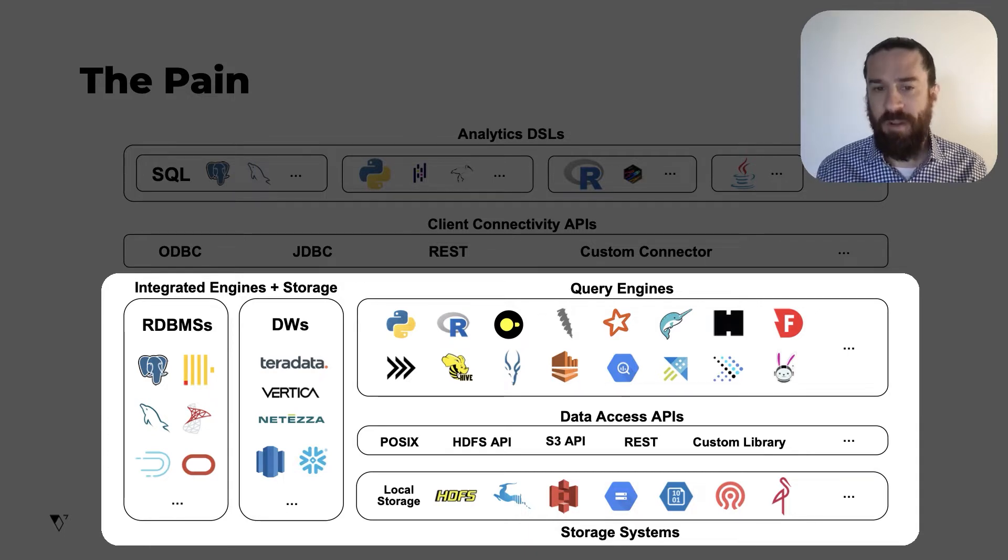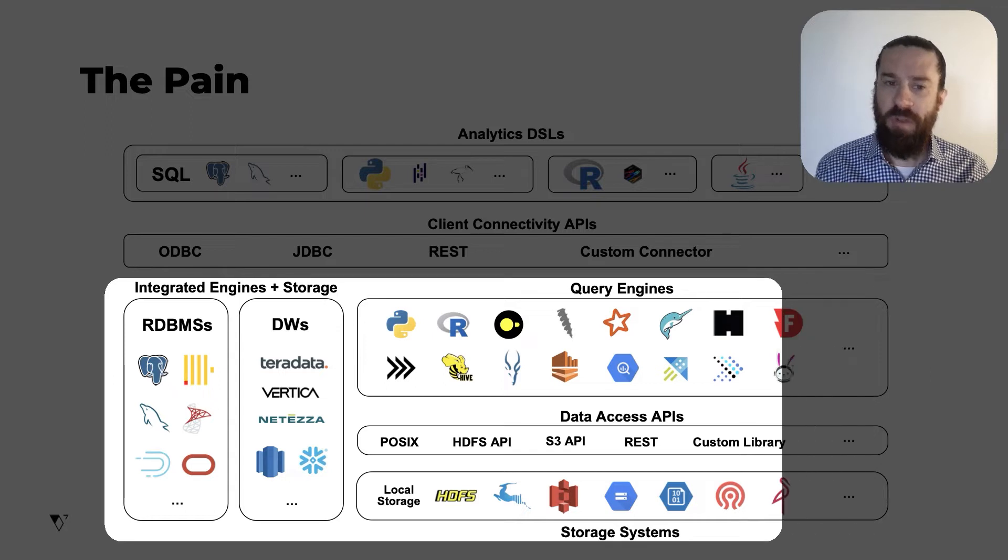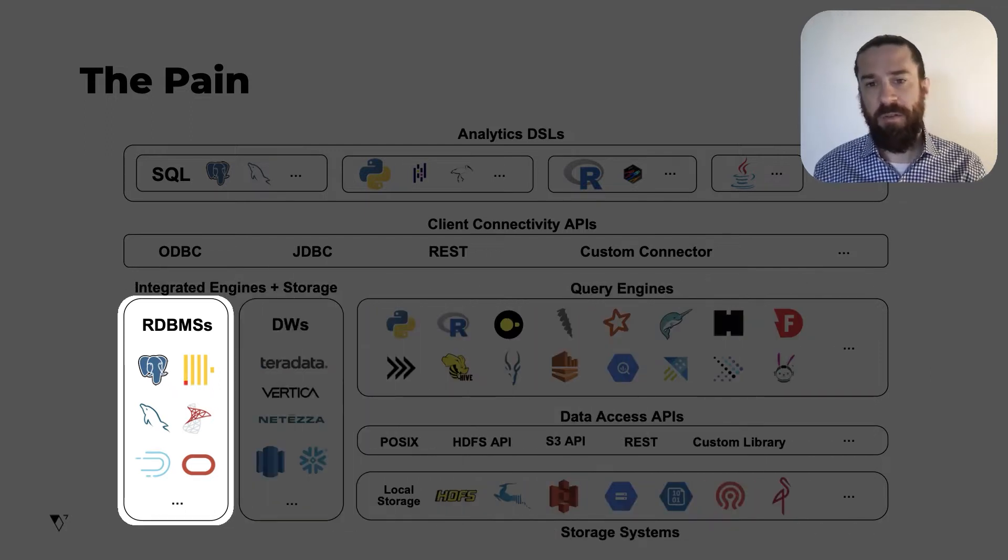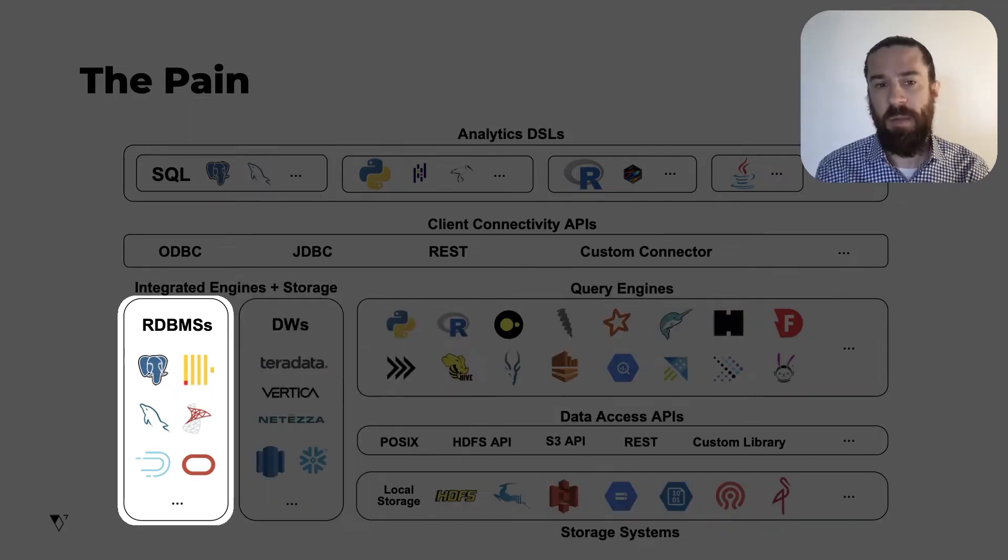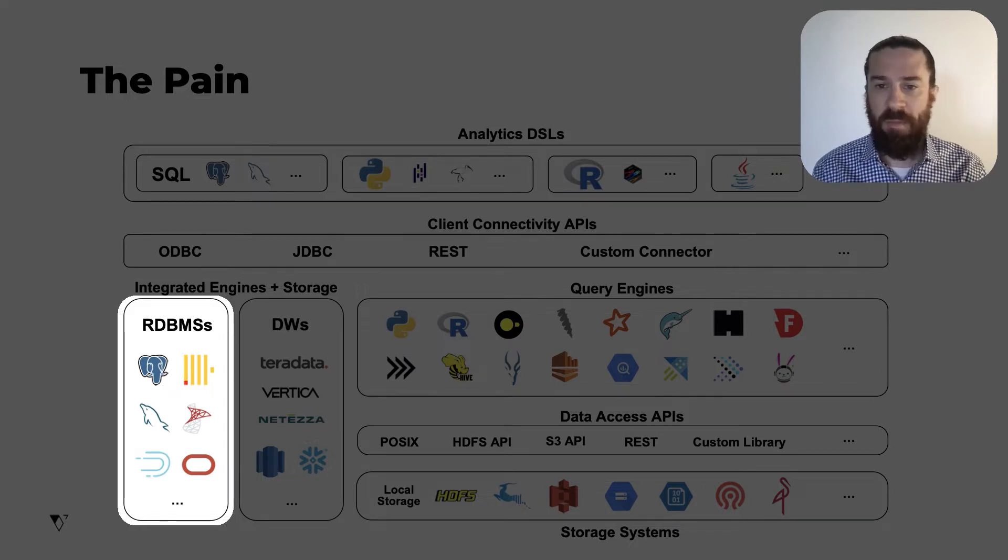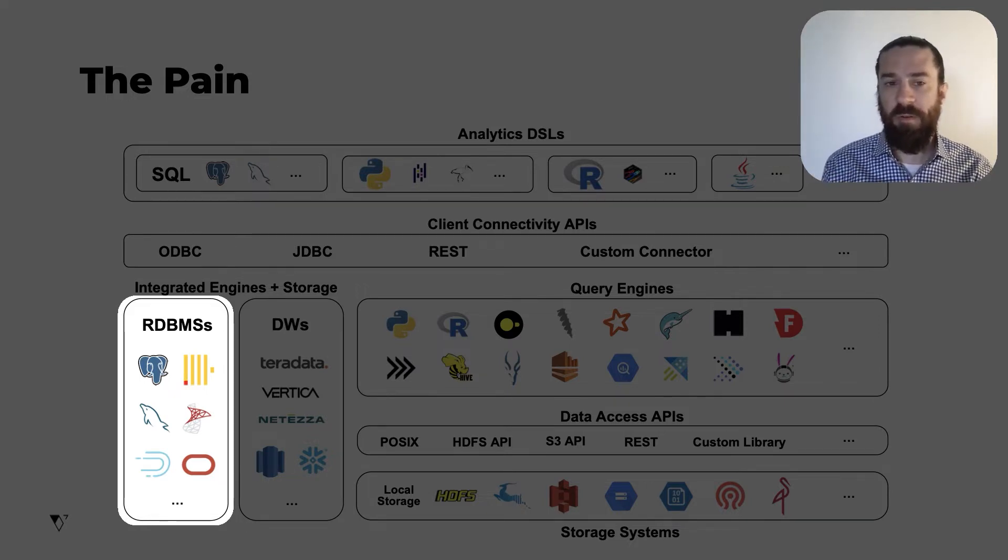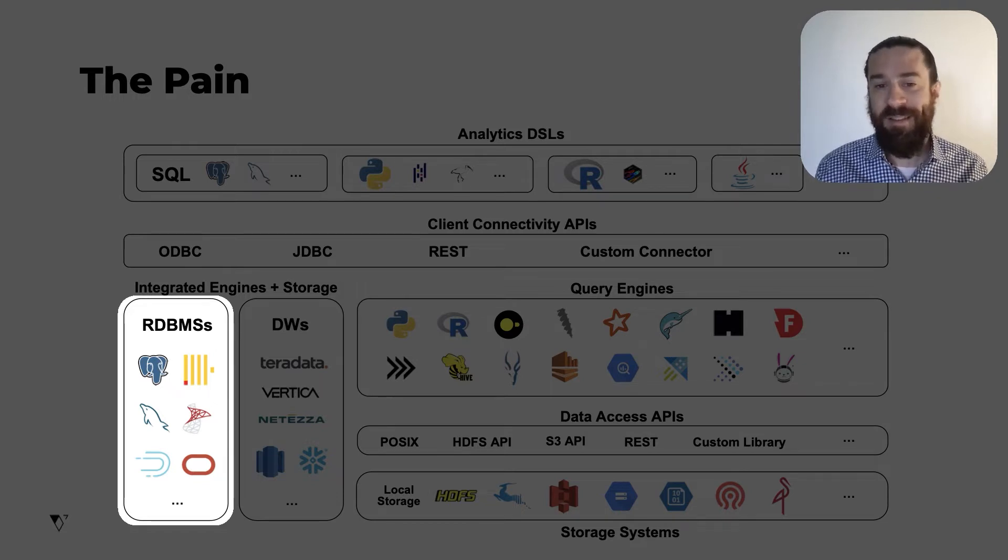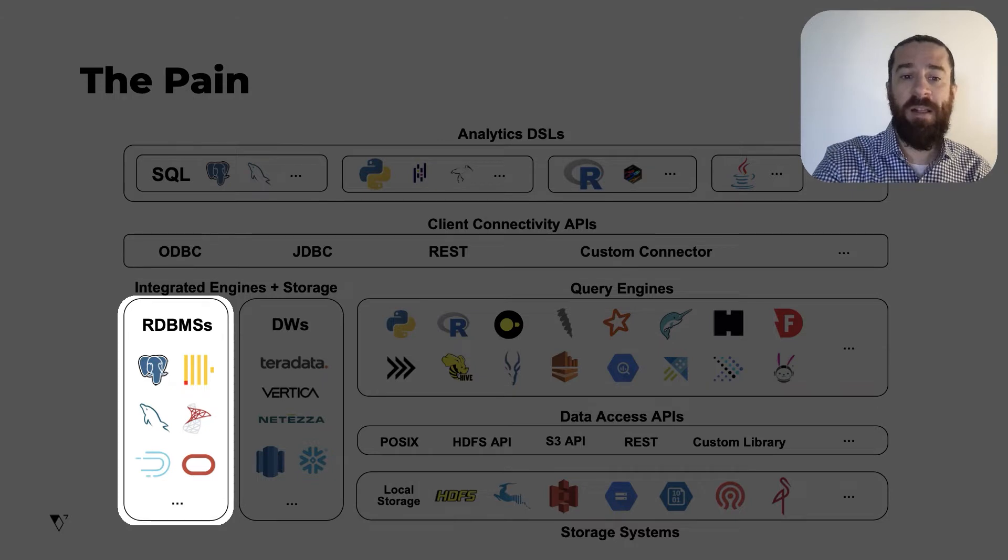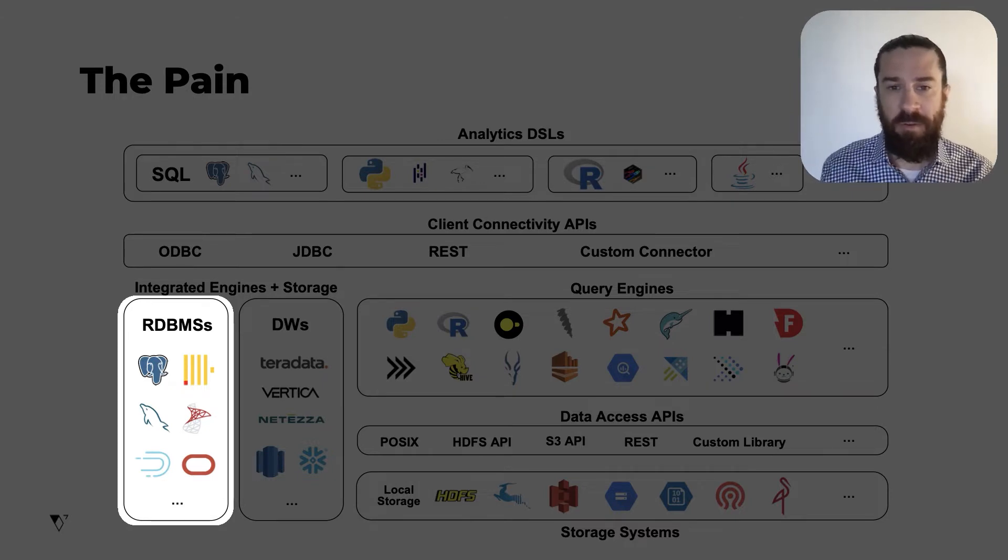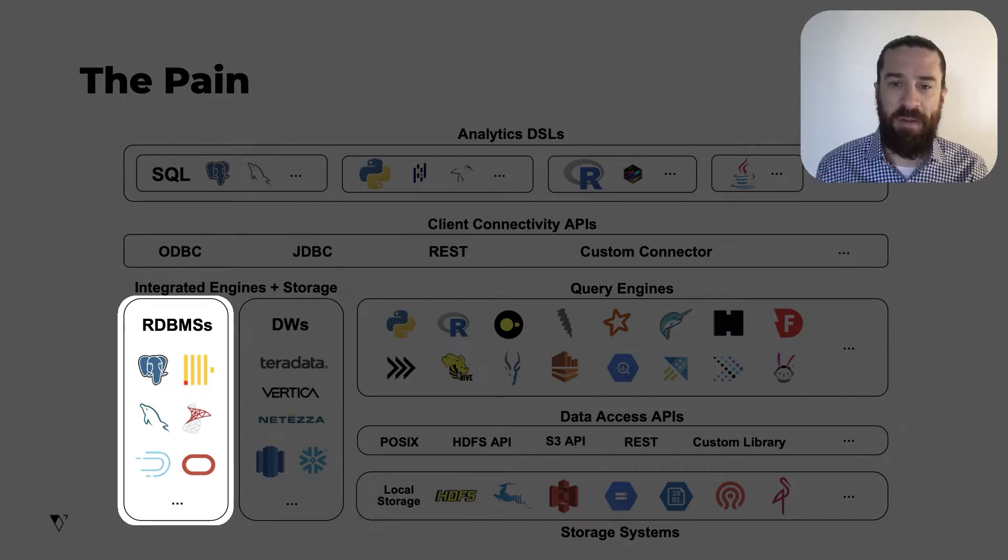There is some history behind how all this came to be. To tell it very briefly, traditionally, there were relational database management systems that vertically integrated compute and storage. There were open source ones like Postgres and MySQL, commercial ones like SQL Server and Oracle. You load the data into these, and they store and manage all the data, as well as doing the compute work to execute queries on that data. That's what I mean by vertically integrated.